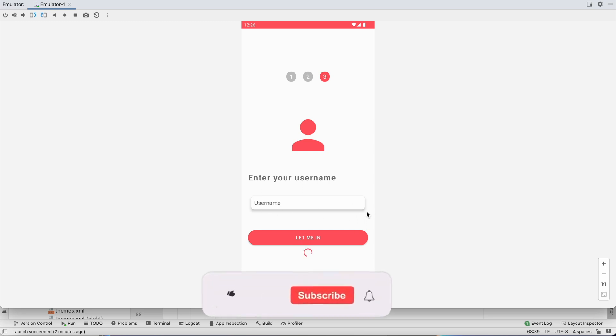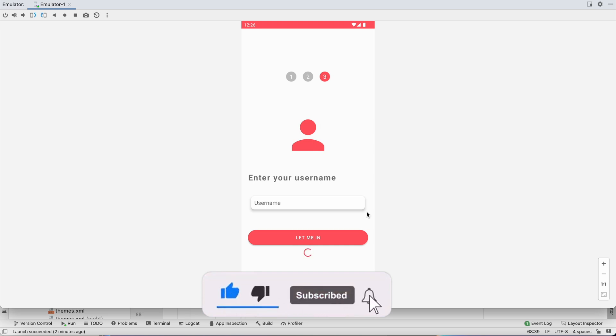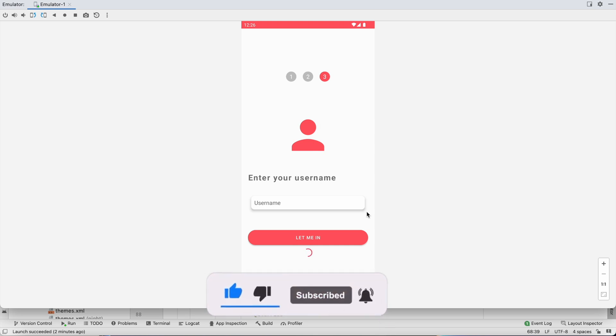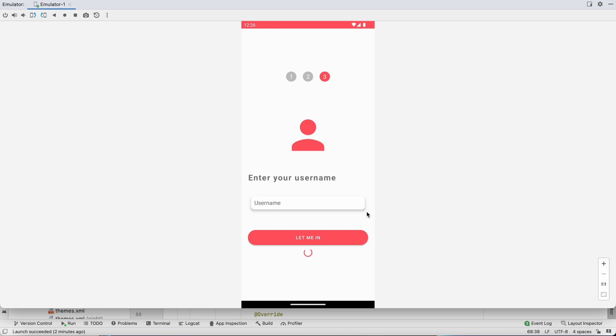In the next video we will store user information — phone number and username — in the Firestore database. If you enjoyed this video please hit the like button. If you have any doubts or queries, comment below. Don't forget to subscribe before going. See you in the next video!